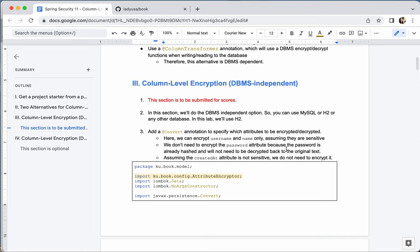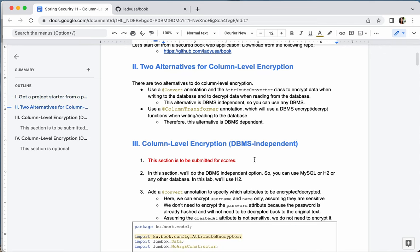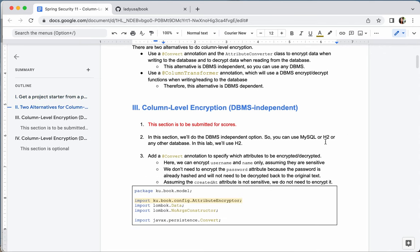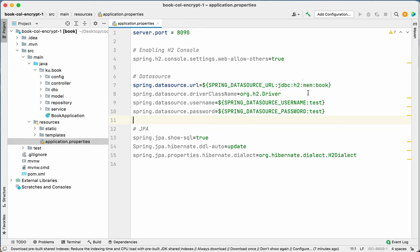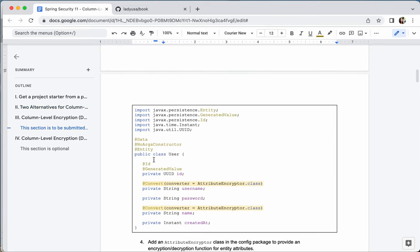Since we're using the book application already configured with H2, we just leave it as is. For column-level encryption you don't need to encrypt at the database level, so leave the settings as they are. To do column-level encryption, you need to modify an entity class — here we'll modify the User entity class, and you can modify the Book entity class as well.